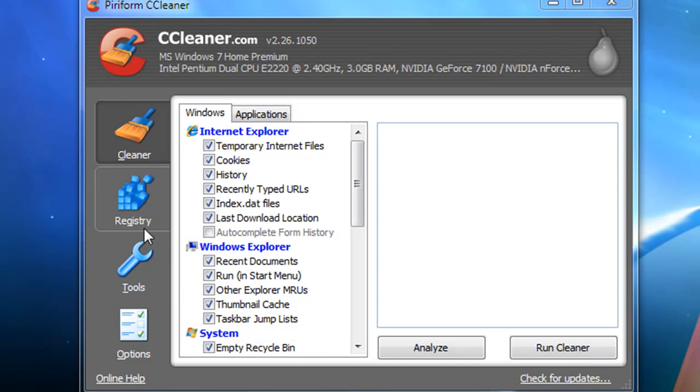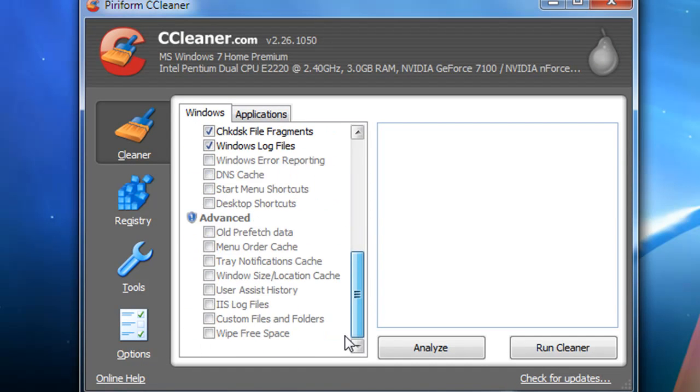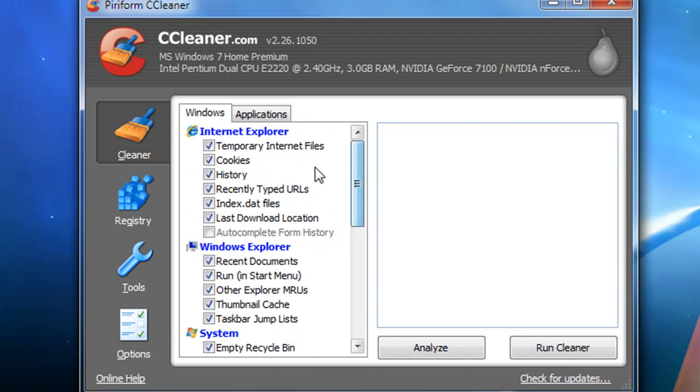It's basically a free, easy-to-use cleaner for pretty much everything on your computer.